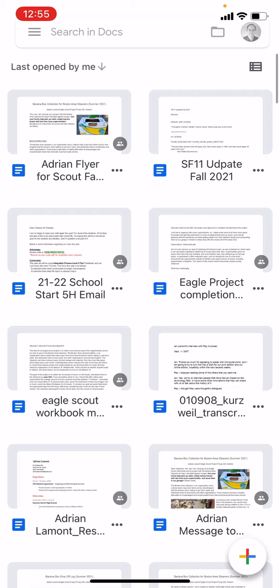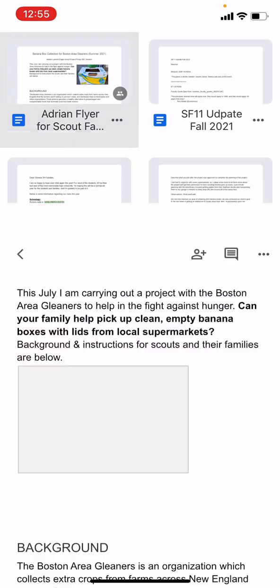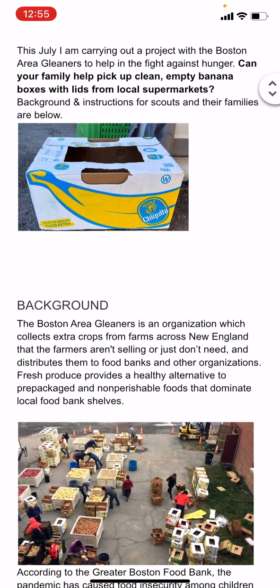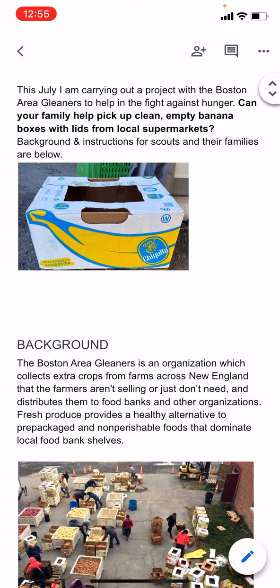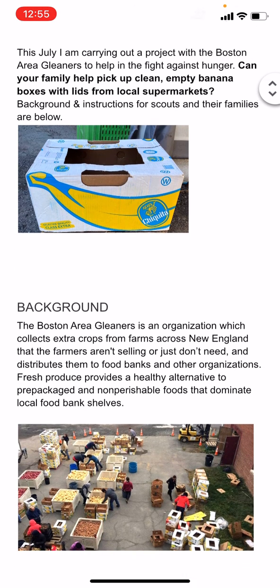So here is Google Docs. I'm going to tap the doc in the upper left corner — Adrian Flyer — and I want to make some edits. You'll notice that you can tap around in the screen and you can't actually do anything to it.